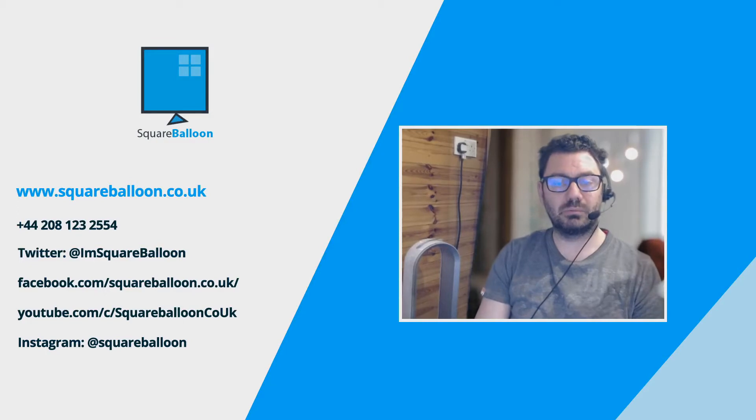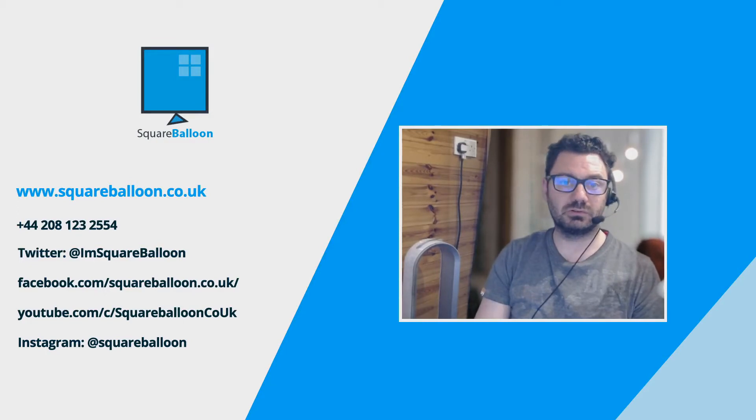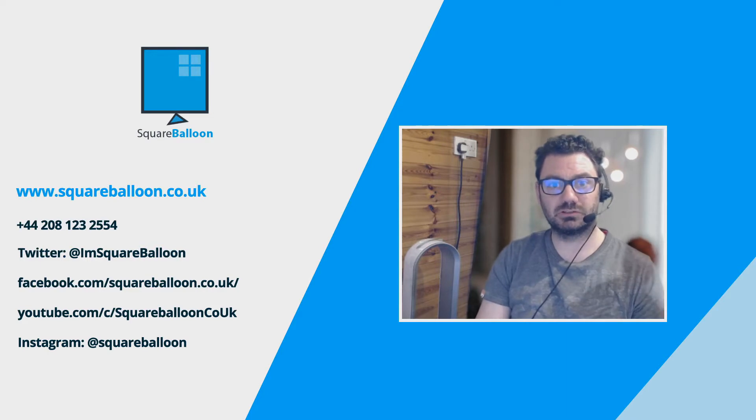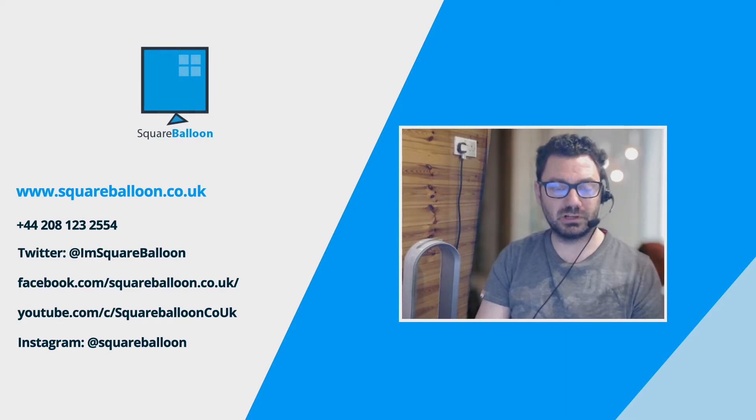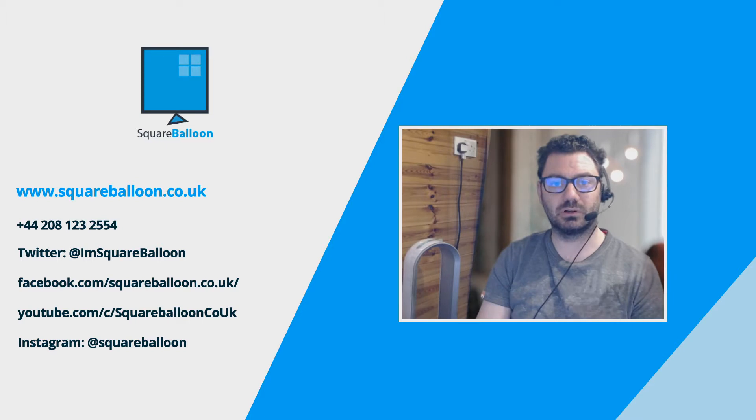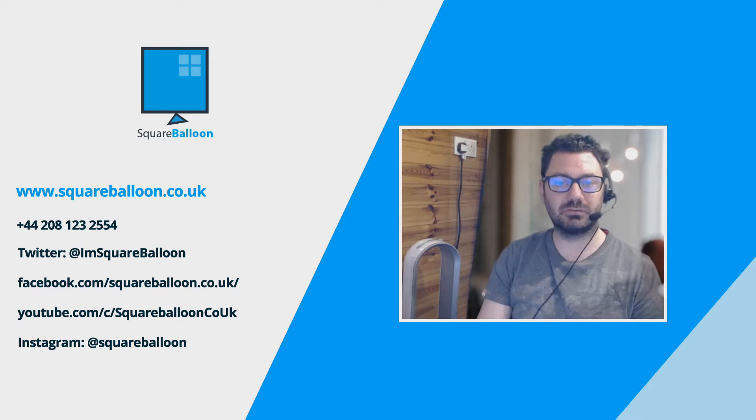Hi, I'm Owen from Squareballoon. We've been dealing with MailChimp and email marketing for about 12 years now. We're registered on the MailChimp Expos directory, so we are pretty good at this stuff.